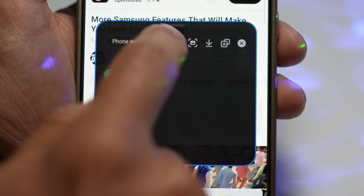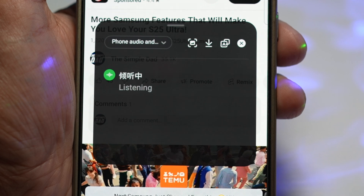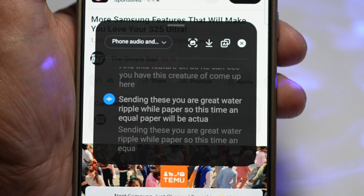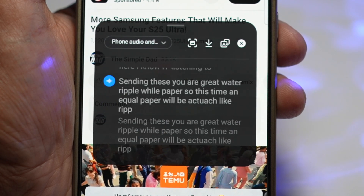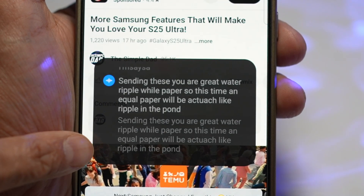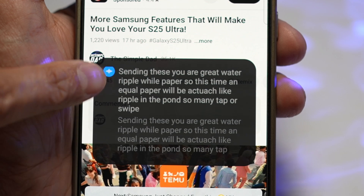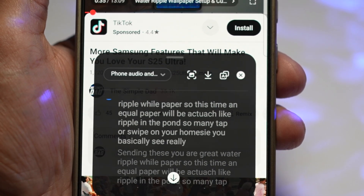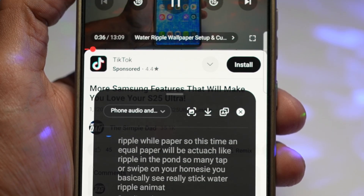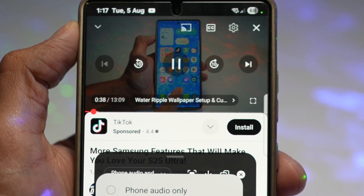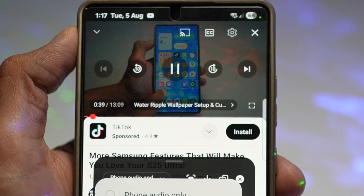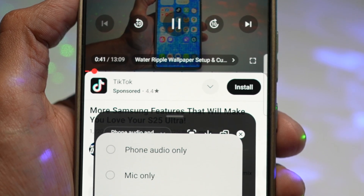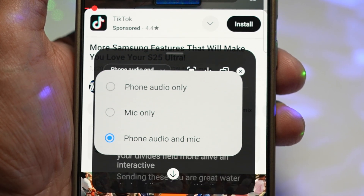Samsung is rolling out something called voice captioning and it's honestly brilliant. Whether you're watching YouTube, attending a Zoom call, or even listening to a podcast, your phone can now instantly convert audio into live captions and even translate them into whatever language you want. Super handy, right?